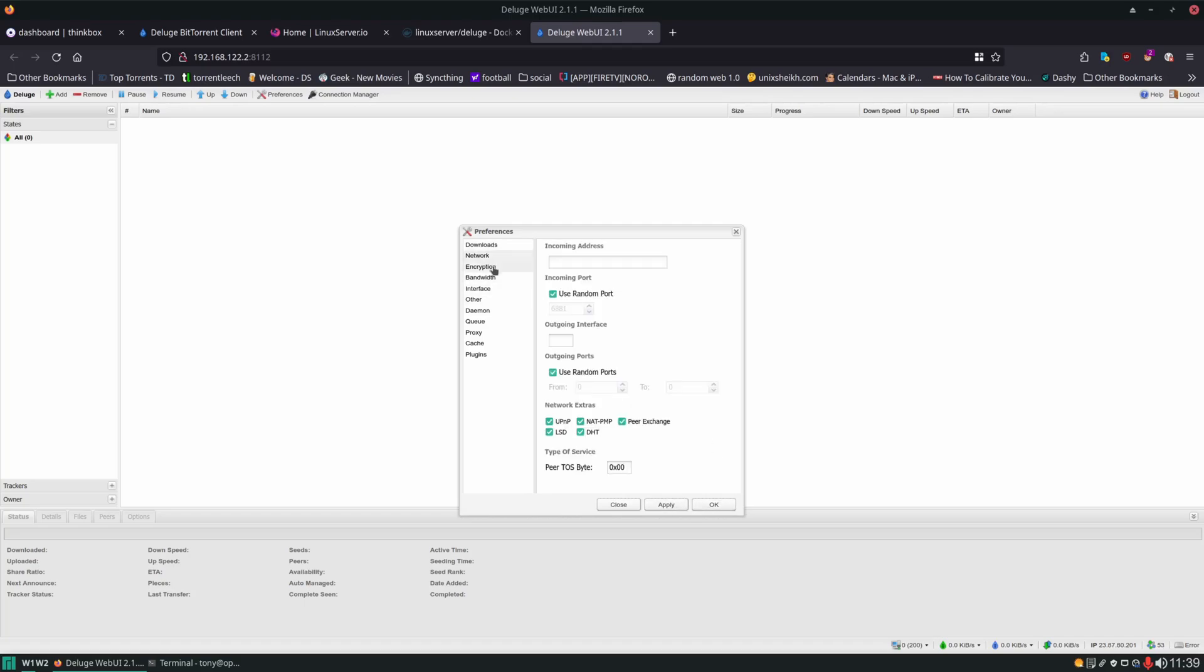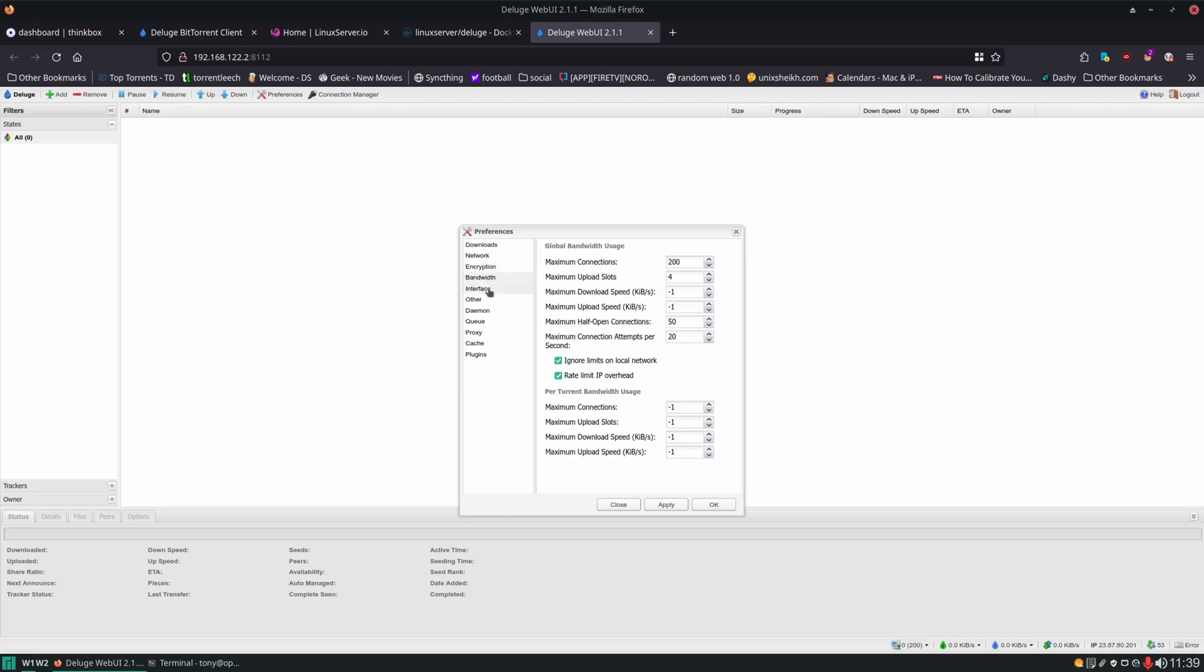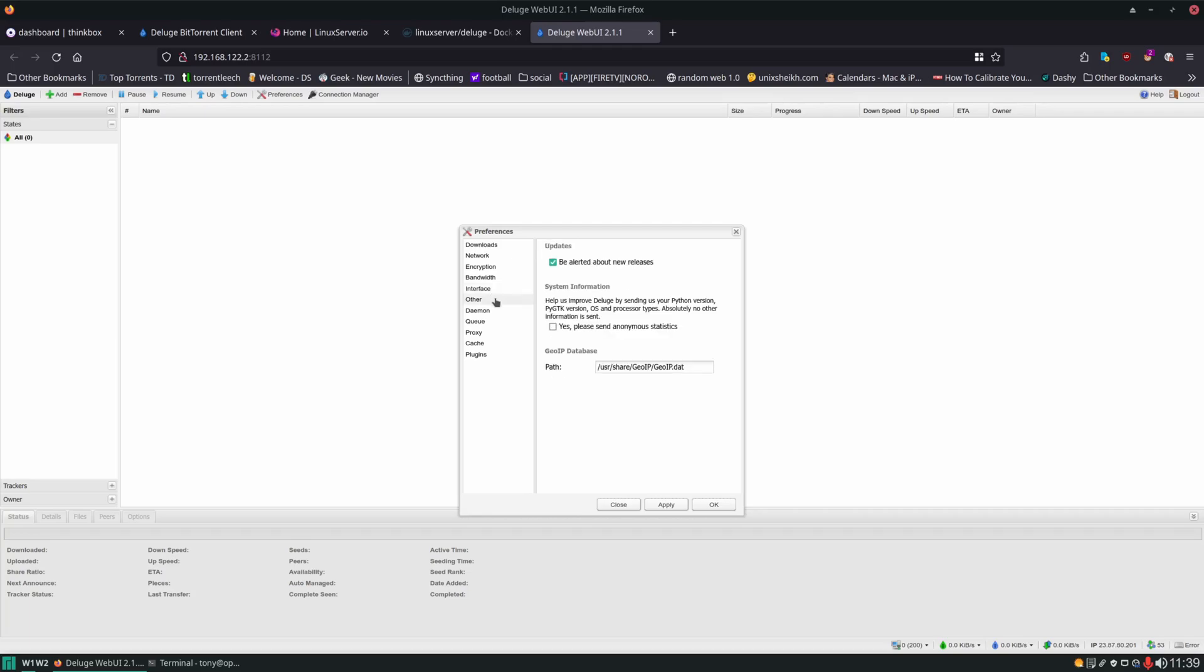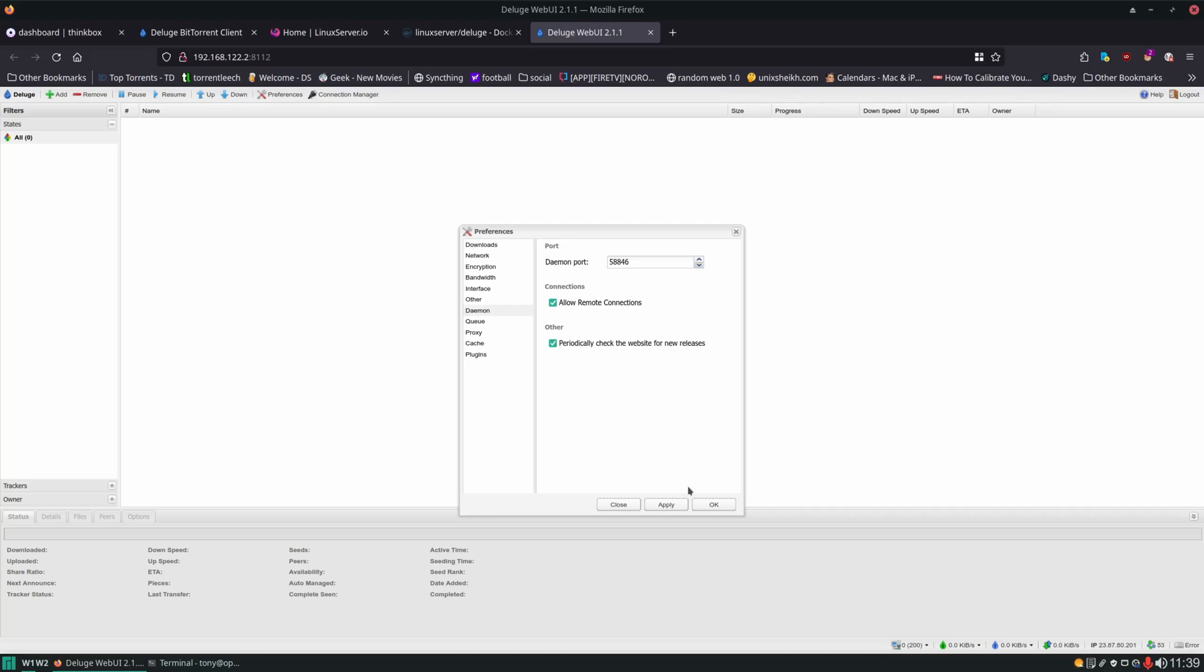Let's take a look through the rest of these settings. Most of this we should be able to leave as defaults. Other things are just going to be personal preferences. We're going to want to allow remote connections. That way we can use deluge on our desktops and laptops and even use clients from our phone to connect to it.